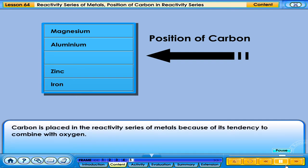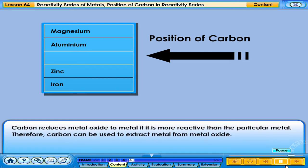Carbon is placed in the reactivity series of metals because of its tendency to combine with oxygen. Carbon reduces metal oxide to metal if it is more reactive than the particular metal. Therefore, carbon can be used to extract metal from metal oxide.